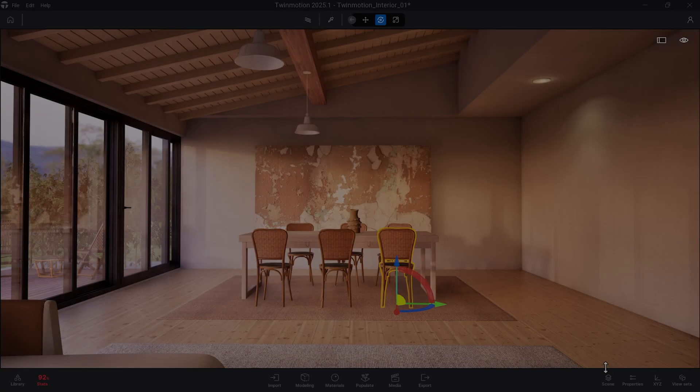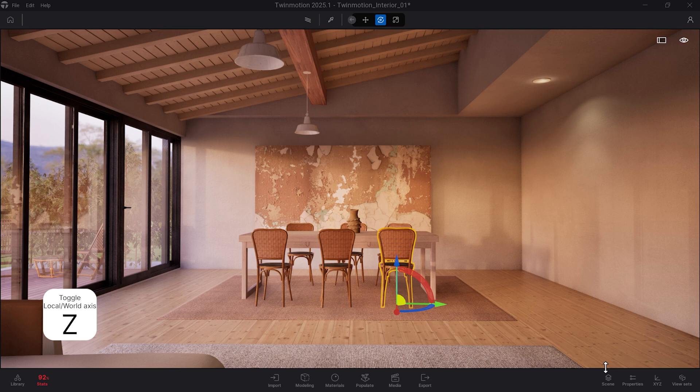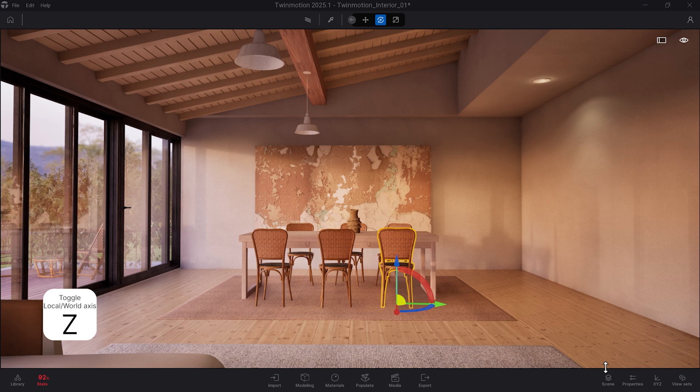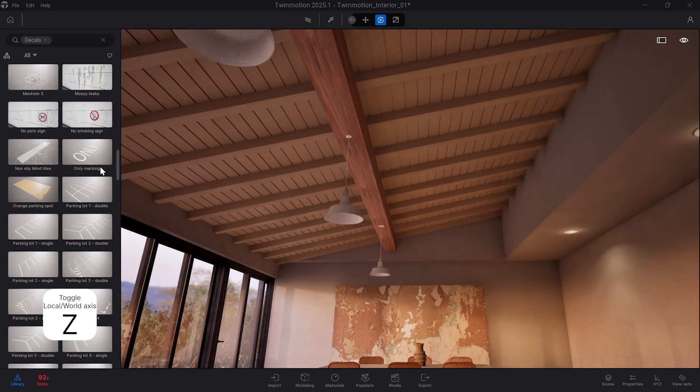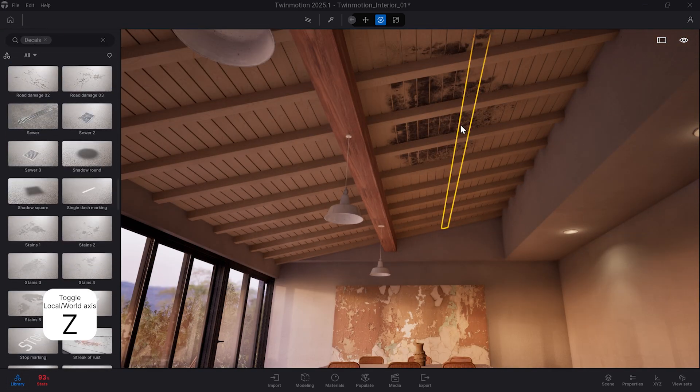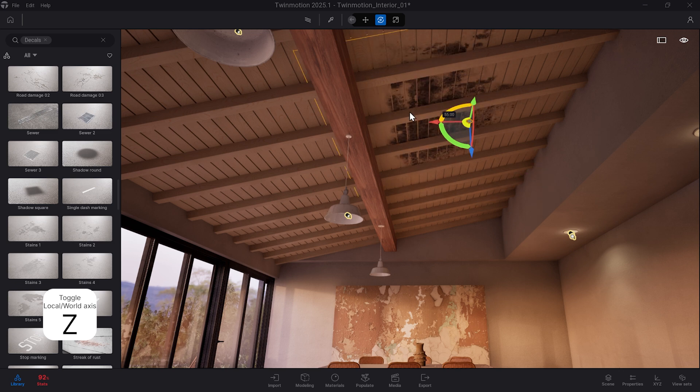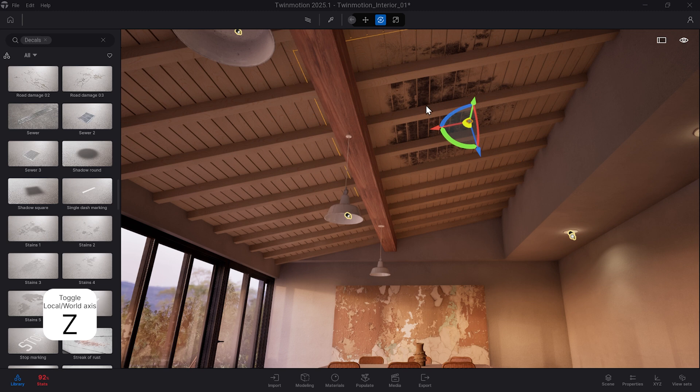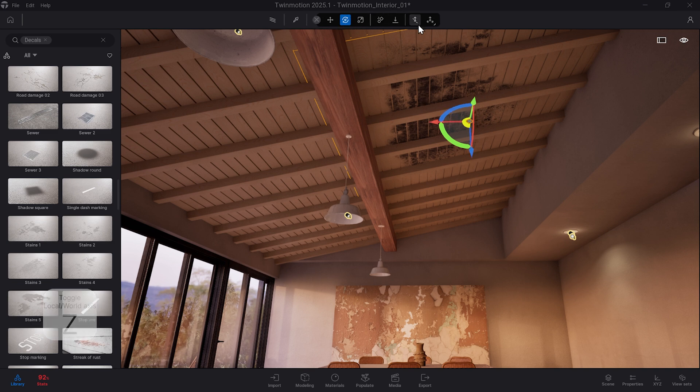Now we've got the Z key shortcut, which toggles the local and world axis, meaning it switches between the local coordinate system of a specific asset and the coordinate system of the project when editing and manipulating selected assets. This can be very helpful when placing and editing decals. You'll see here, when I hit Z on the keyboard, the gizmo is slightly changing, taking on the world axis versus the local axis. You can see the changes at the top of the screen here as well.